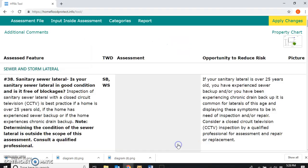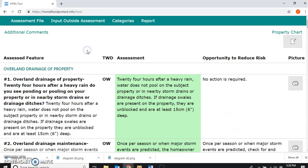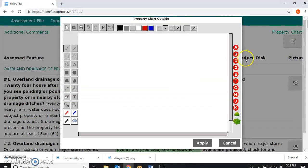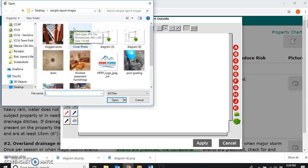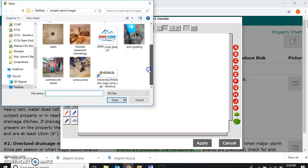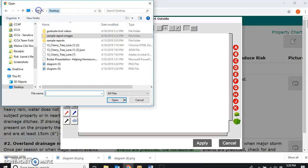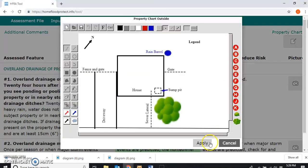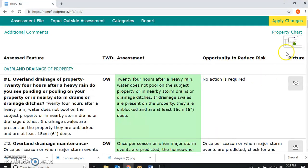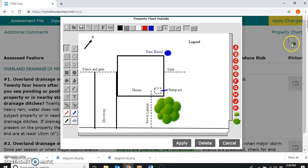We're going to save this and go to the outside assessment page. The property chart is blank there. What we're going to do is push this button — a file folder icon — and look in there to find our diagram. There it is. We grab it, put it on there, and there it is, ready to go.